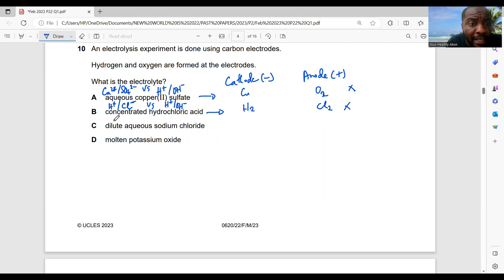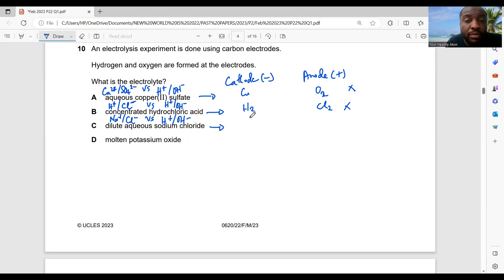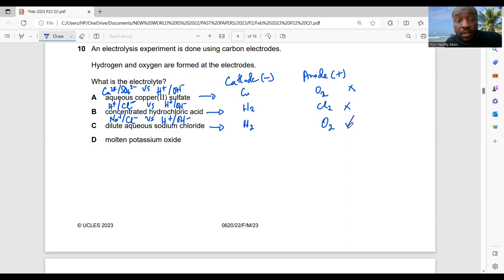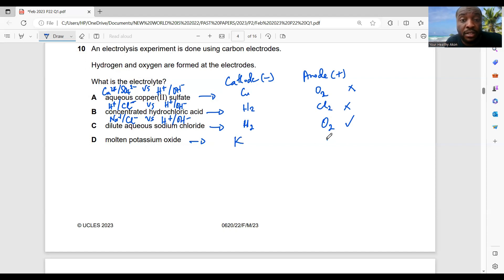Dilute aqueous NaCl: ions present are Na⁺, Cl⁻, H⁺, and OH⁻. At the cathode, H⁺ is discharged (less reactive) giving hydrogen gas. The chloride is dilute, so at the anode OH⁻ is discharged giving oxygen gas. This gives both hydrogen and oxygen, so C is the best choice. Molten potassium oxide gives K⁺ and O²⁻ — potassium and oxygen — so D is also wrong. C is correct.